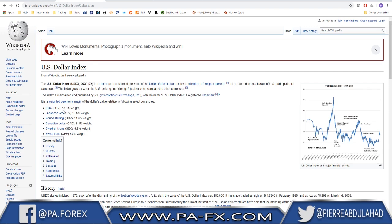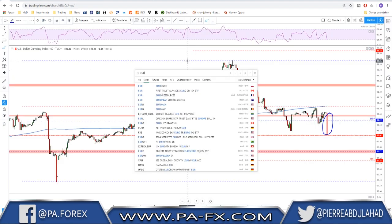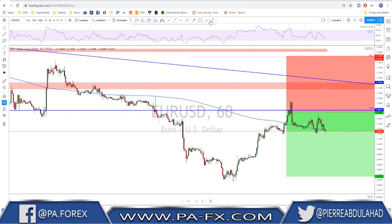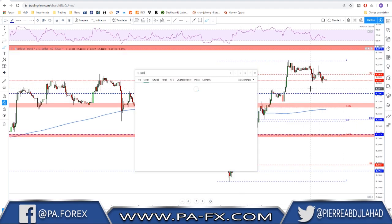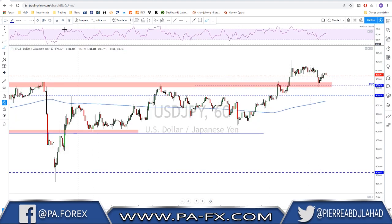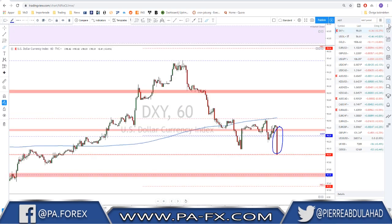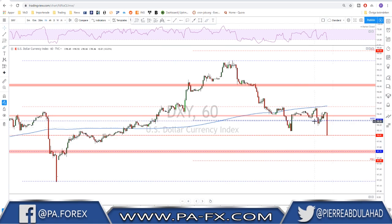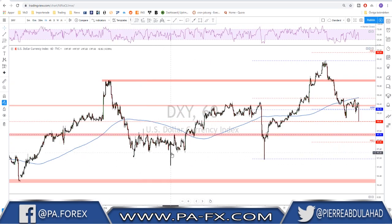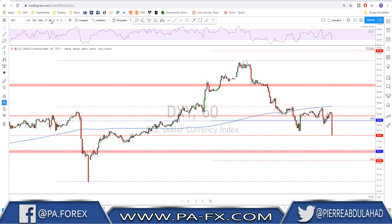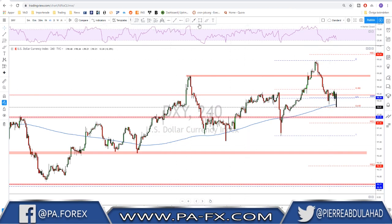The dollar index weighting is 57.6% euro, 13.6% Japanese yen, 11.9% sterling. If we look at those charts — starting with EUR/USD, it was not going up as that last candle suggests it should. Sterling was on the way down, USD/JPY was on the way up. So there is no clear explanation for this candle. It could be similar to a previous one where the market opened and closed almost the same level.